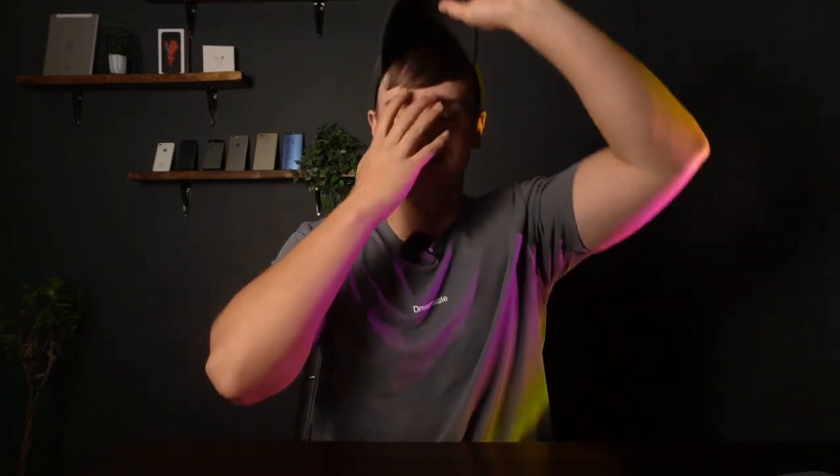So yeah, thank you guys so much for watching and I'll catch you guys in the next one. Peace out.